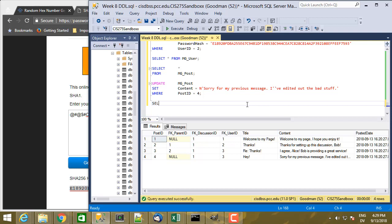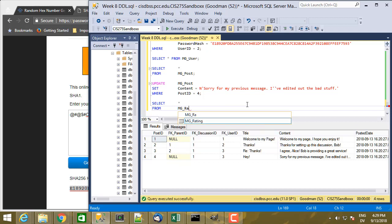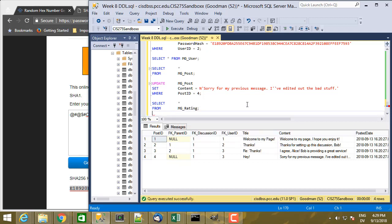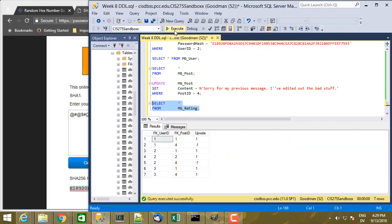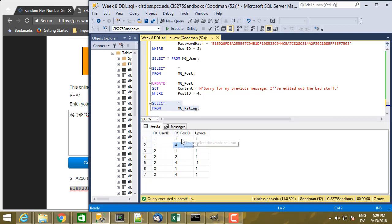So here's the data from rating. And we're looking for the rating where the user ID is 1, which is Bob's ID and the post ID is 4. And that's Charlie's posting.